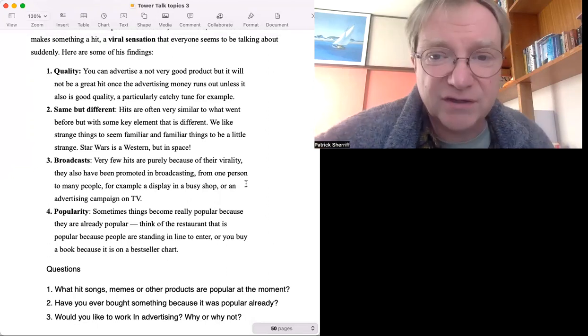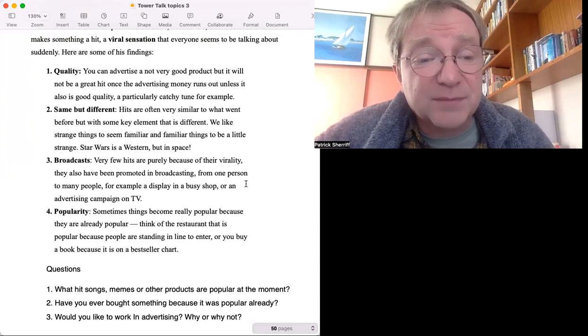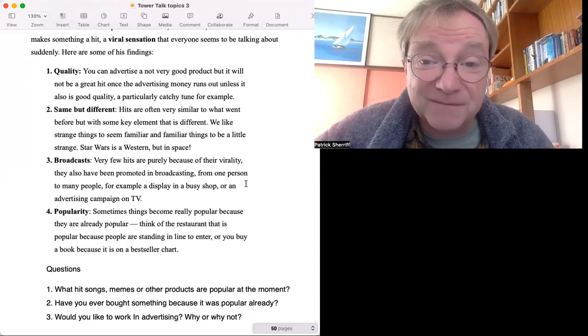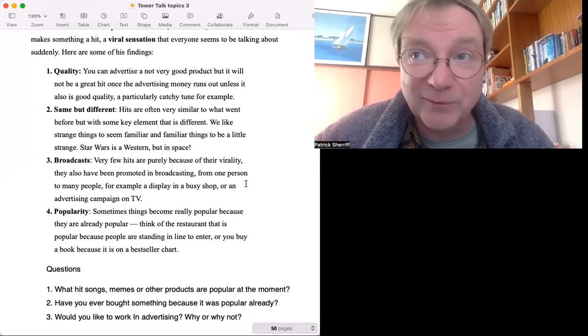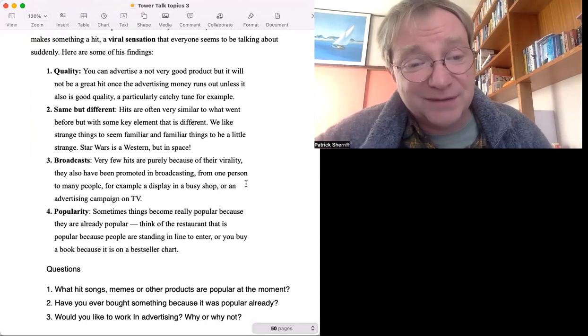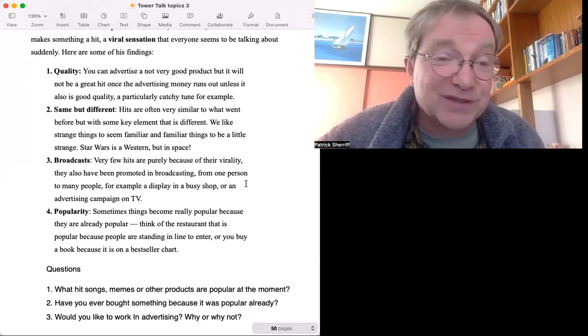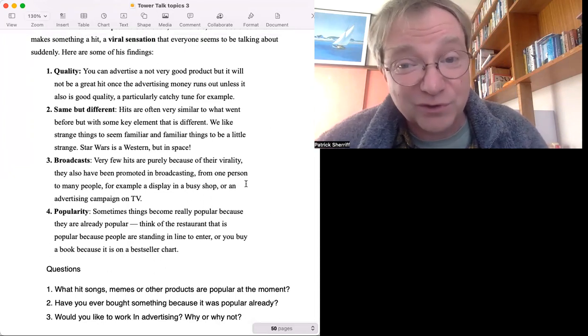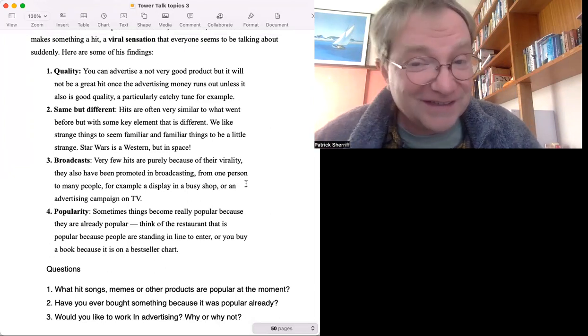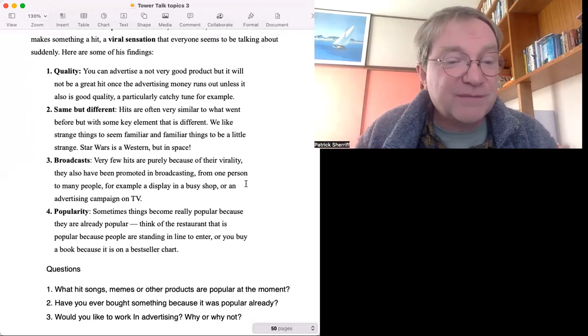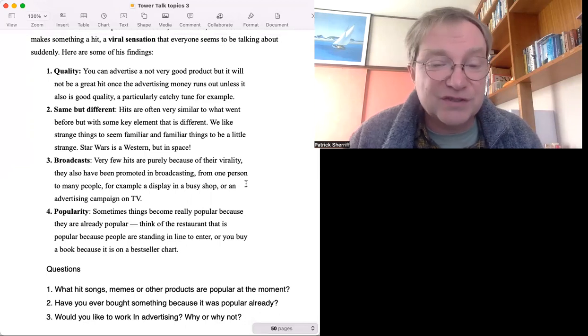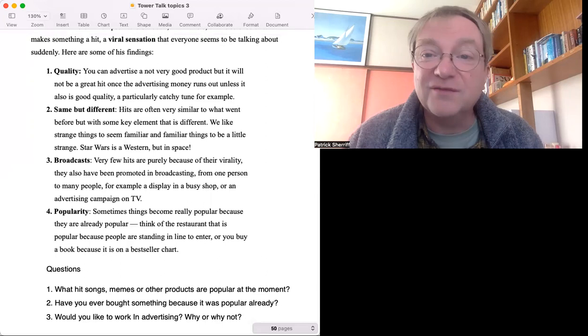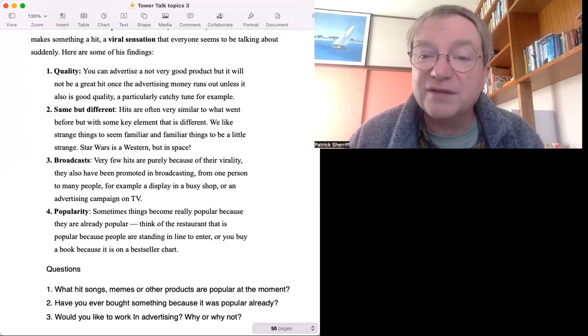Number two: Have you ever bought something because it was popular already? Lots of books I've bought that way. Number three: Would you like to work in advertising, why or why not? I ask that question because if you can figure out how to make something a hit, you can have a good career in advertising. Would that appeal to you or not? We'll discuss it when I see you next. Thank you very much.